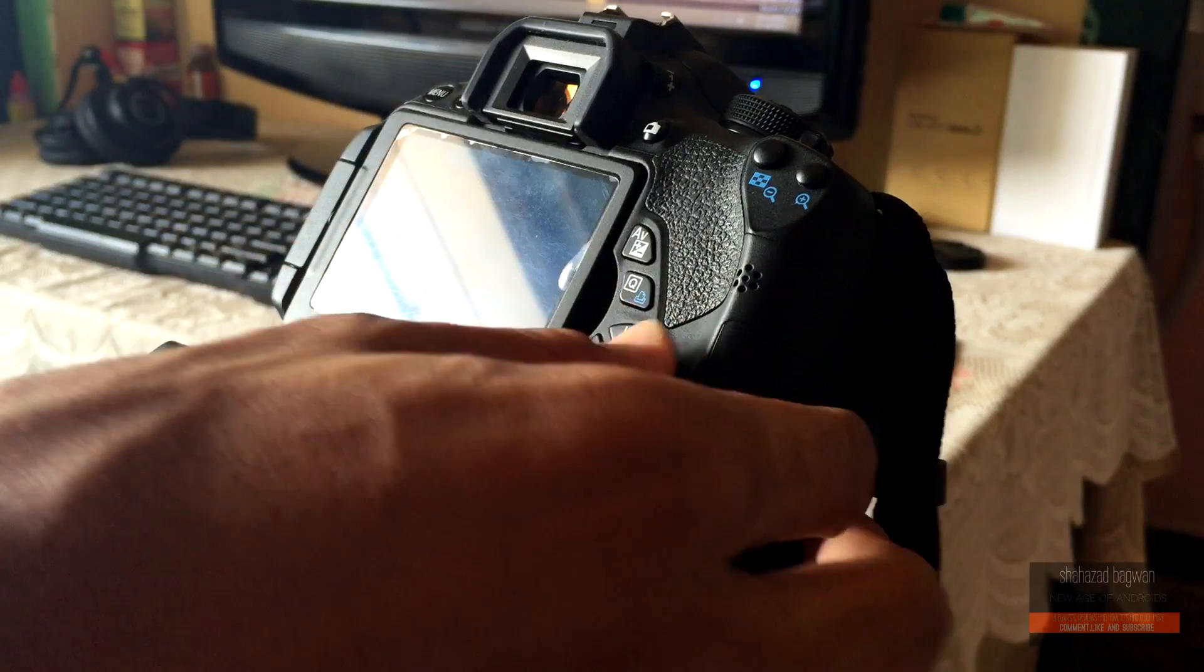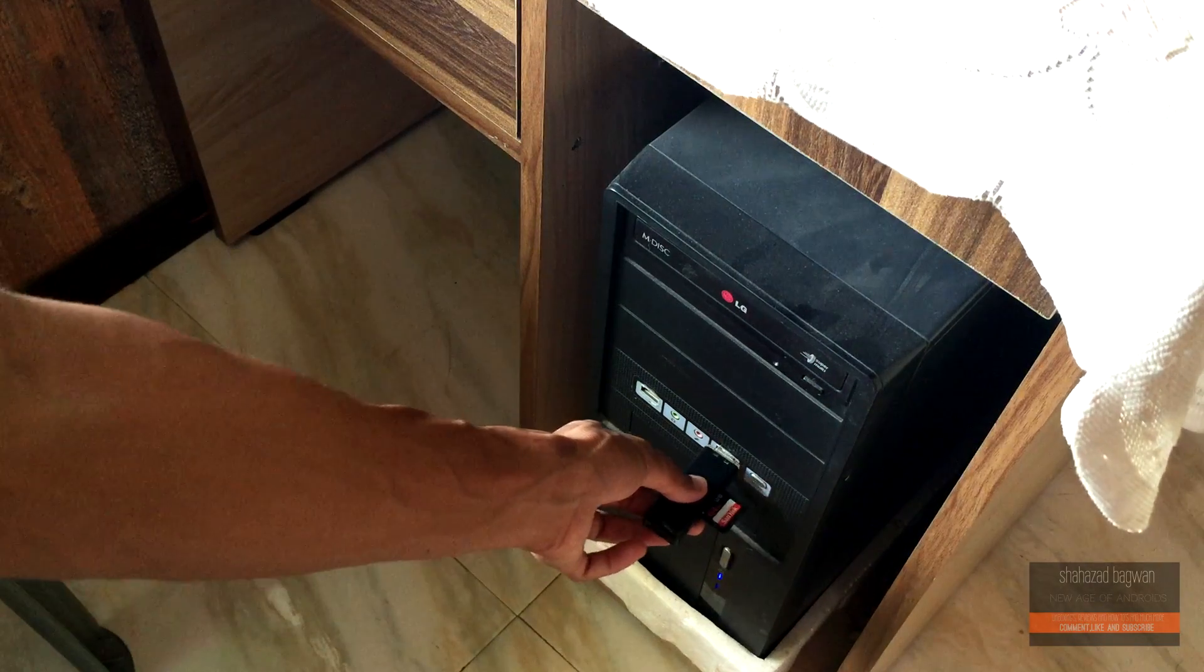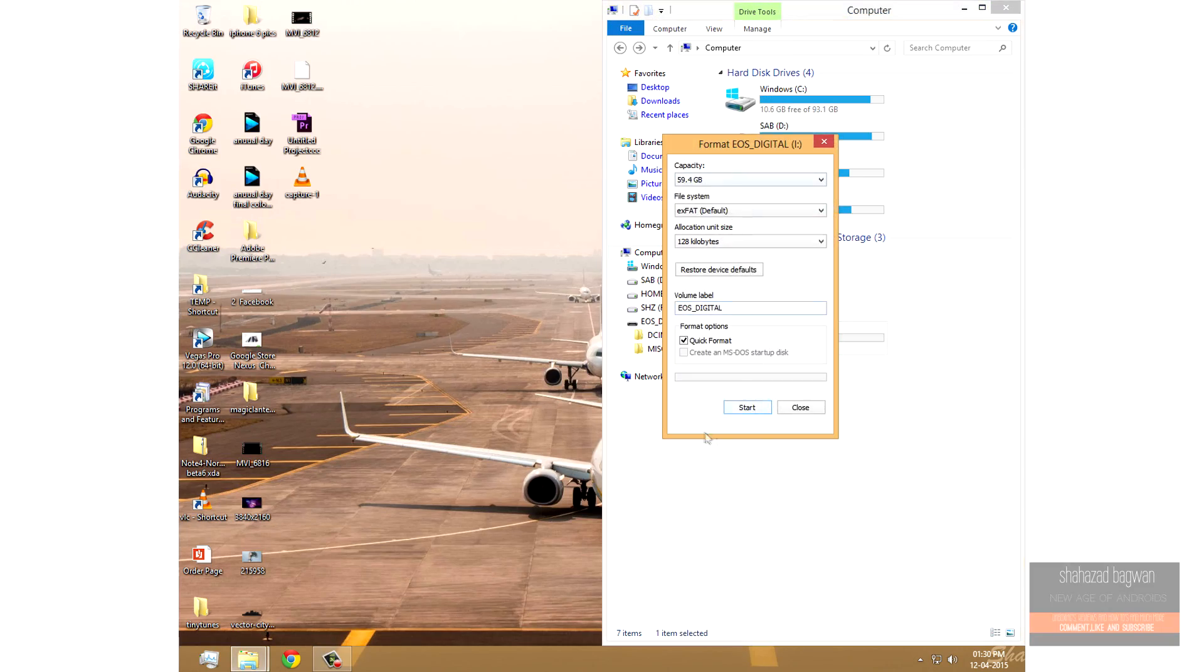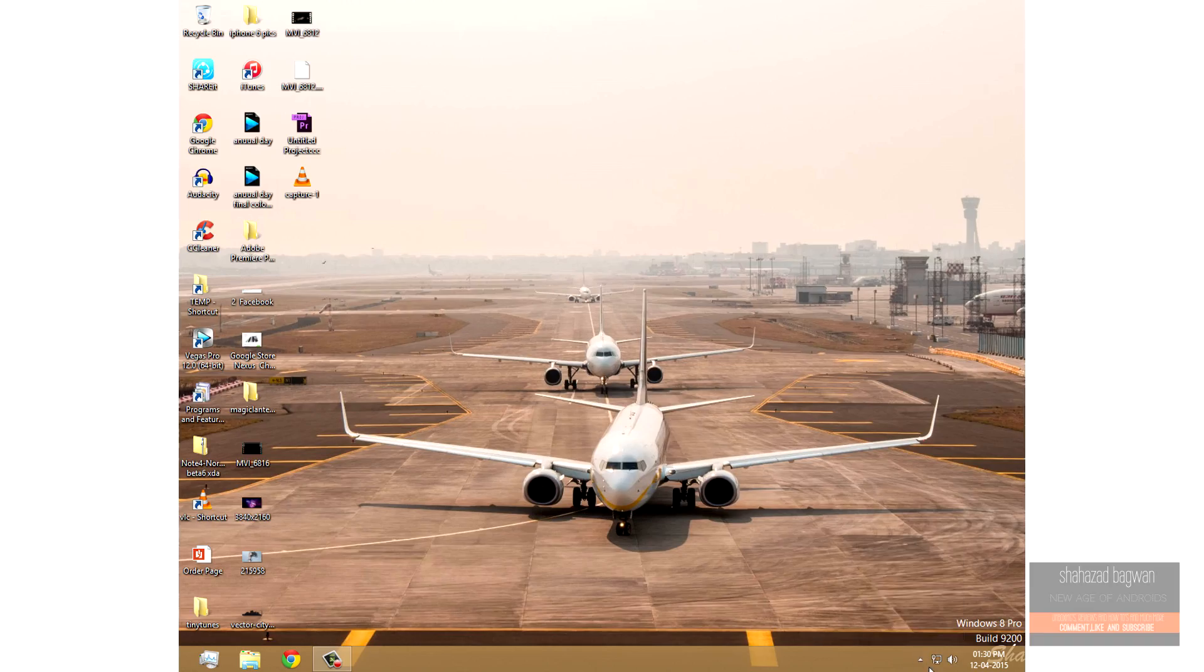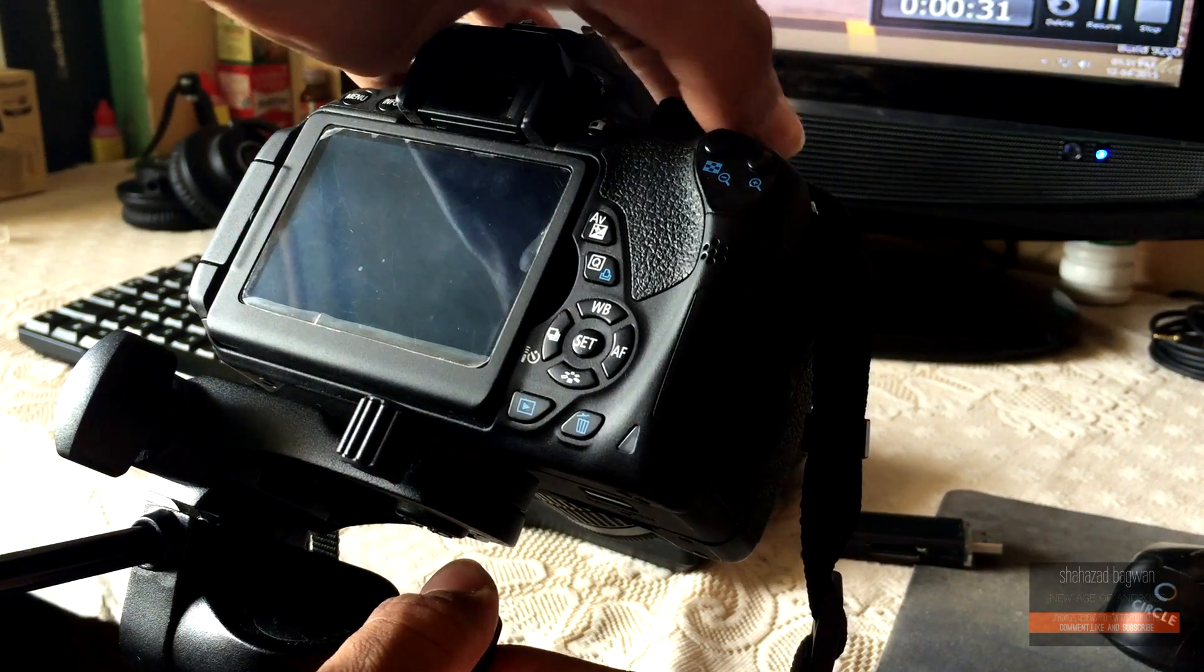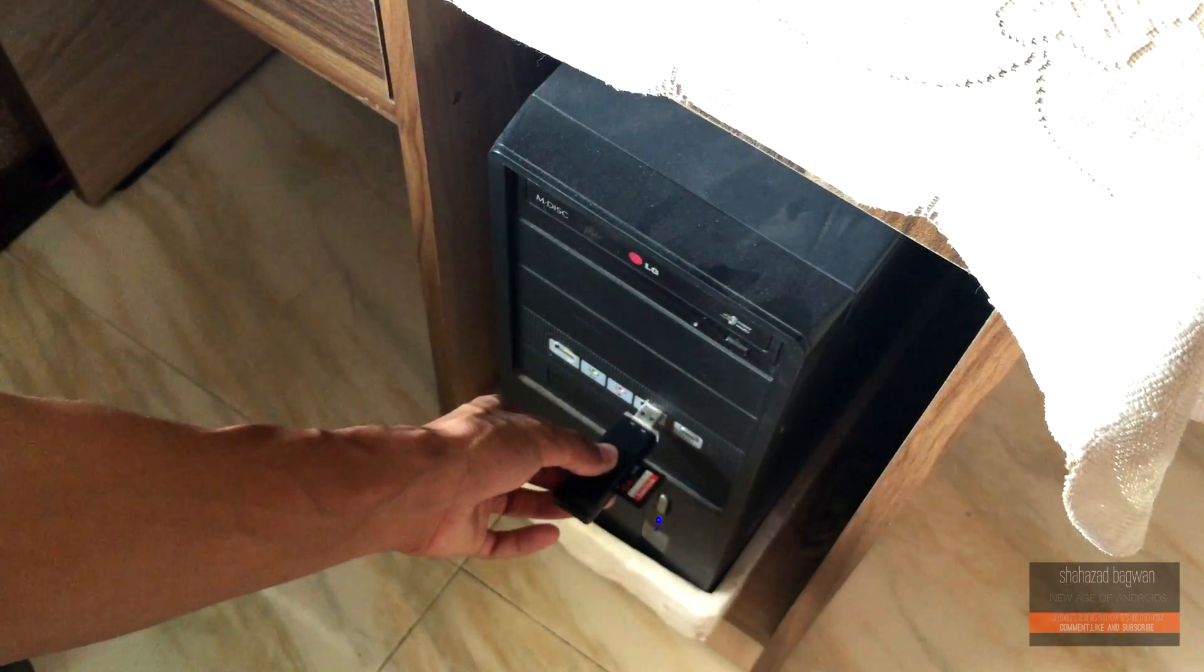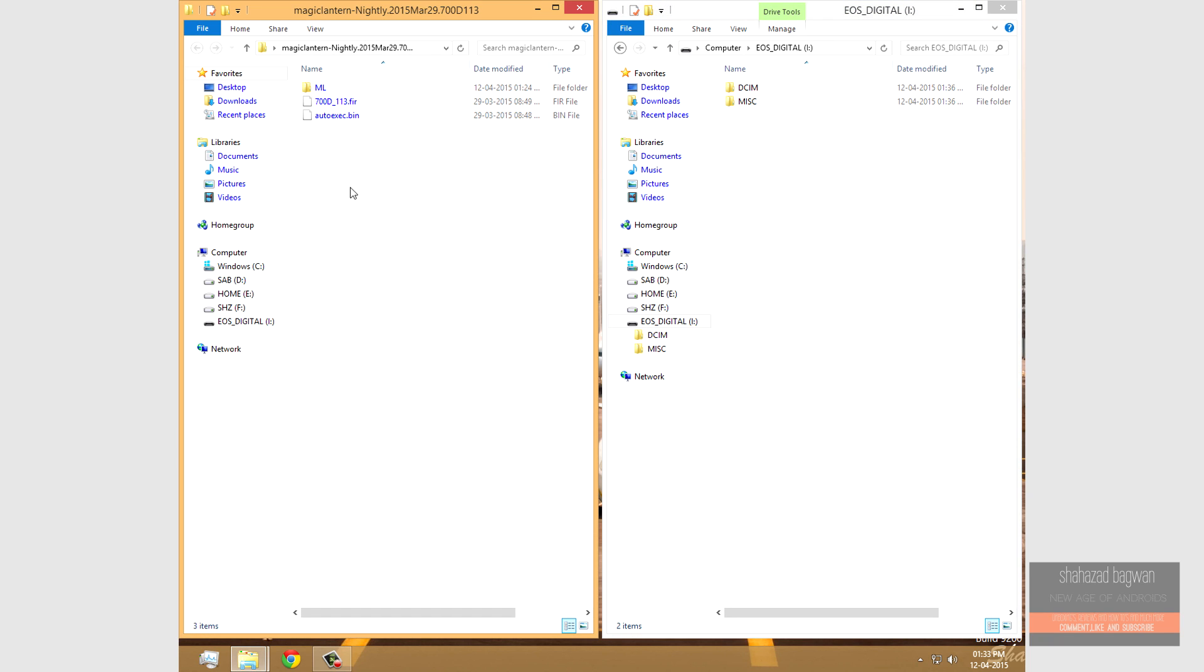Now take the memory card on which you want to install Magic Lantern, connect it to the PC and format it. Safely remove the card, insert it back into your camera, turn it on, turn it back off, remove the card and connect it back to the PC. Now what you need to do is locate the Magic Lantern file that you downloaded, extract it, and copy these three files from the Magic Lantern folder to the memory card of your camera.